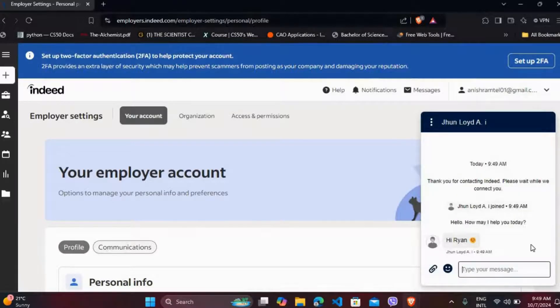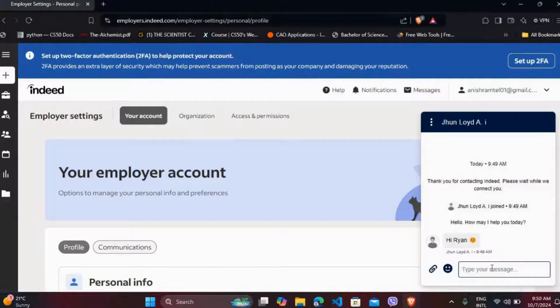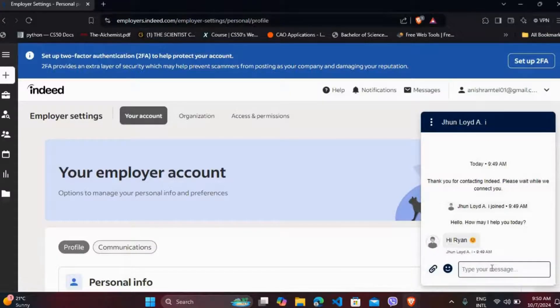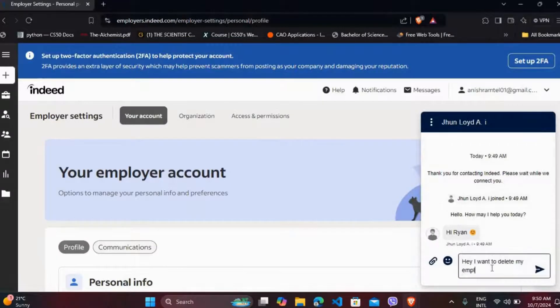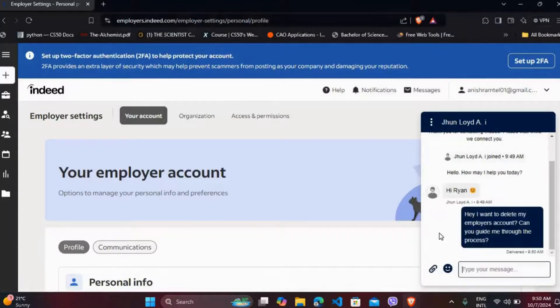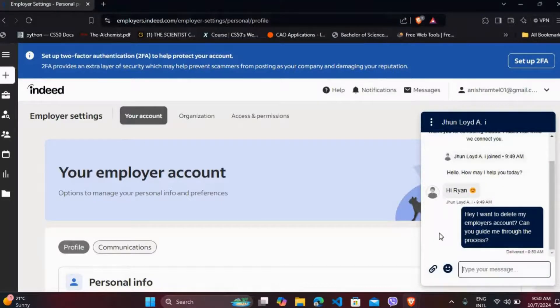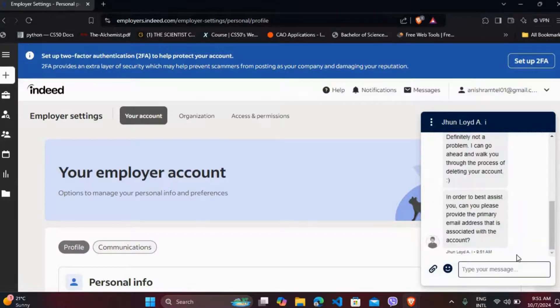As you can see, the agent has been connected. Now you can mention your concern of deleting your employer's account over here. You can simply ask them how to delete your employer's account and they will come up with the response.